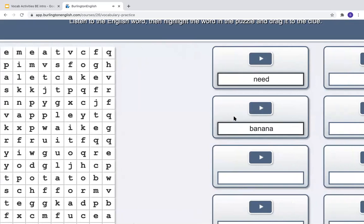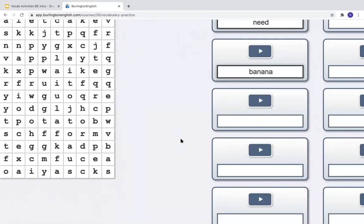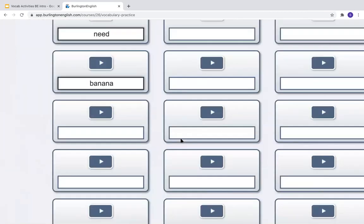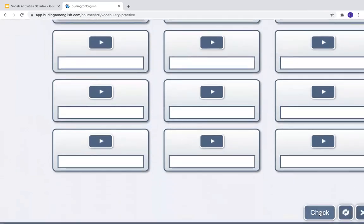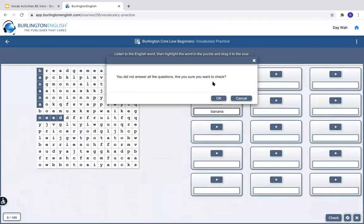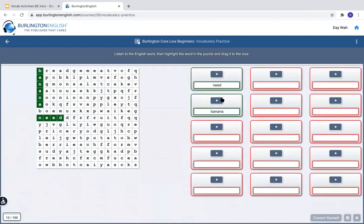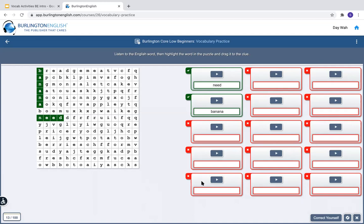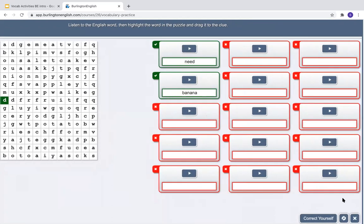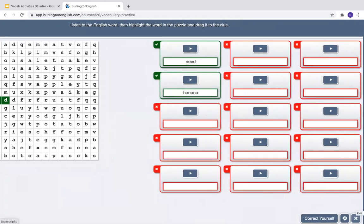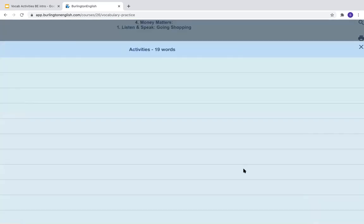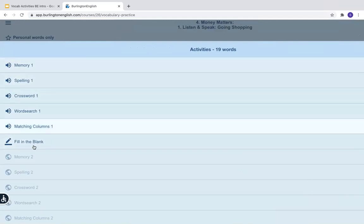I have to drag the word over to the box. When you finish all of them, you can click Check, then press OK. I can see the first two are correct. If I need to try again, I can click Correct Yourself and try again. After I'm finished with the activity, I click X to exit, which takes me back to all the activities.